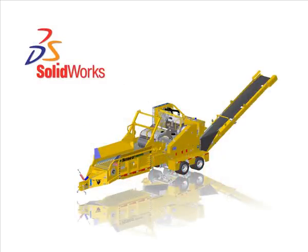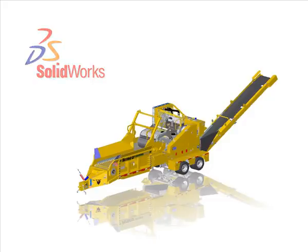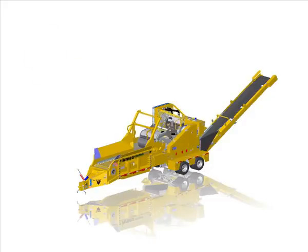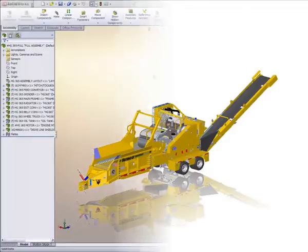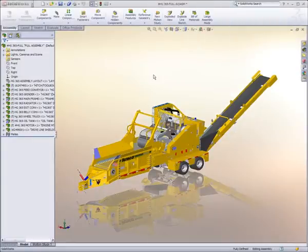The design we're looking at is the HG365, containing 6,500 components. Designed and manufactured by the Vermeer Corporation, this particular piece of equipment is used for the removal of storm debris.